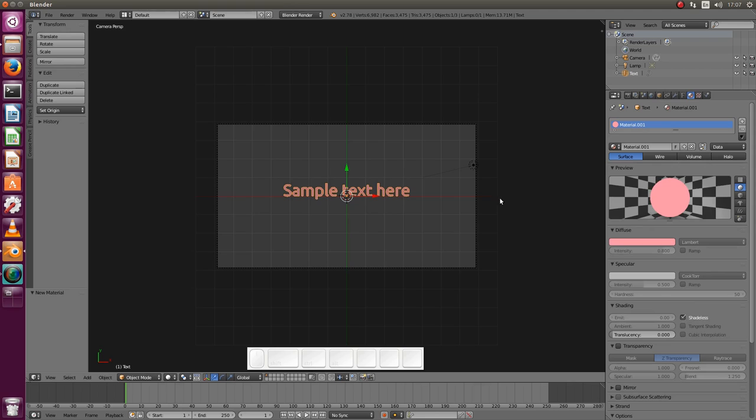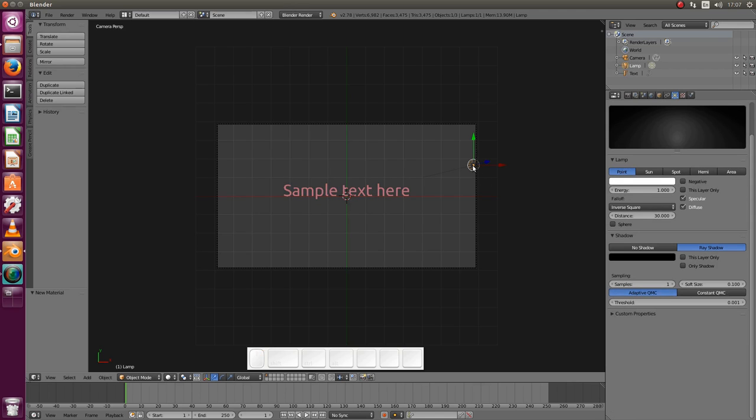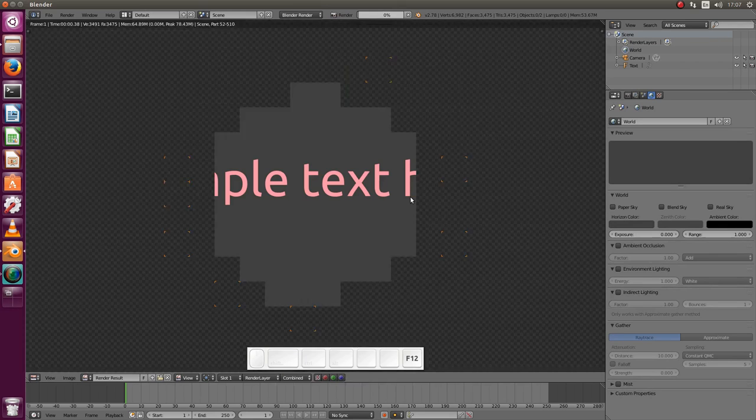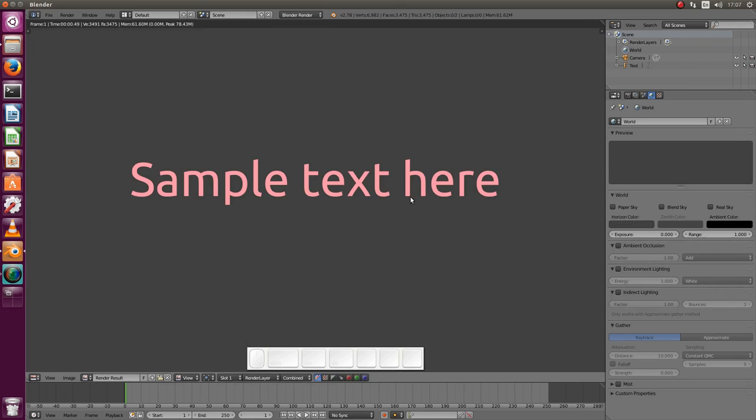So actually we have a light here but we don't need it. We don't need to delete either, but given that it's not strictly needed I'll just remove it. And press F12 to see our rendering result.